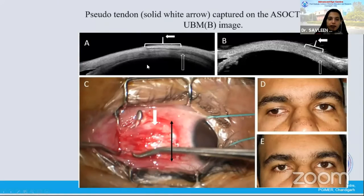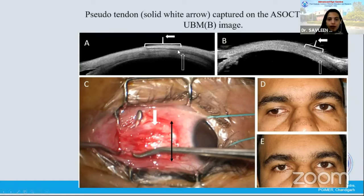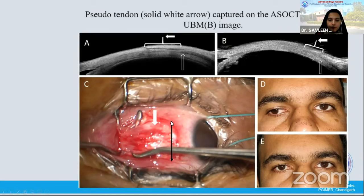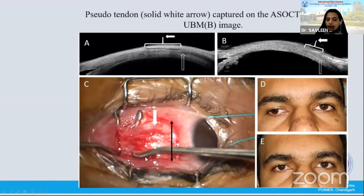We could also identify scars, stretch scars, and pseudotendons on the ASOCT. You can see that this is the scar or pseudotendon from the previous surgery and this is where the actual muscle starts on the ASOCT, whereas on the UBM the pseudotendon is not very clear. In the same patient, you can see where the original insertion was, with the previous surgery leading to a stretch scar, and the arrow now shows where the muscle is — this is the medial rectus being imaged.